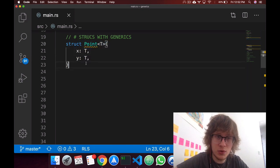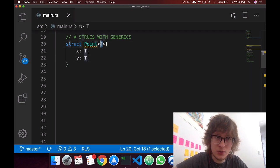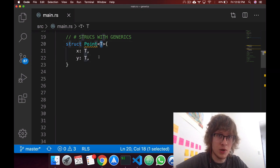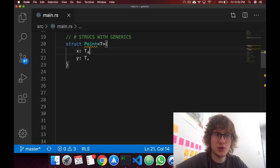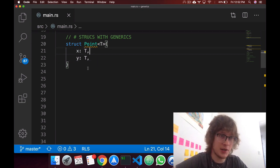Just one thing that I want to note is that here, we're only establishing one generic. So x and y, even though they are generic, they must have the same type.